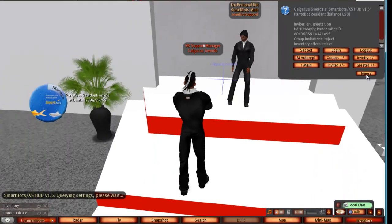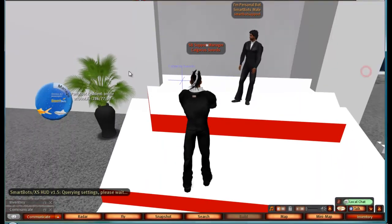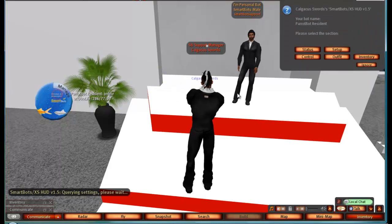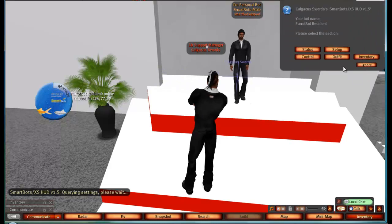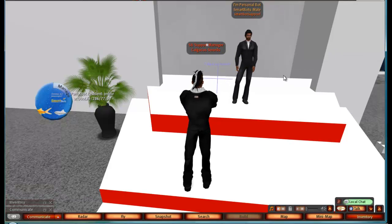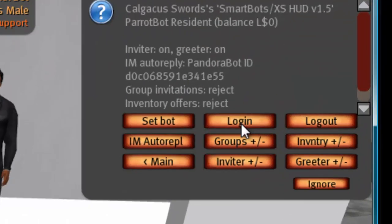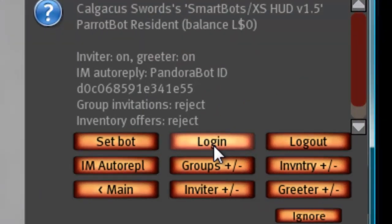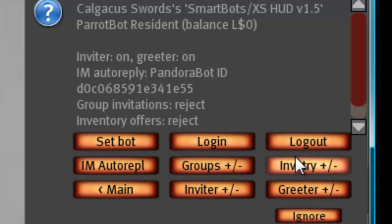Once you've done that, click the HUD again, click setup again, and then click login to log your bot in. The other option is log out, which is used to log out.